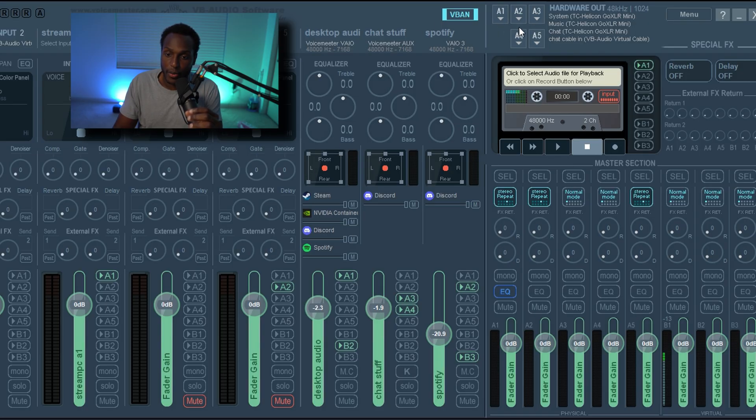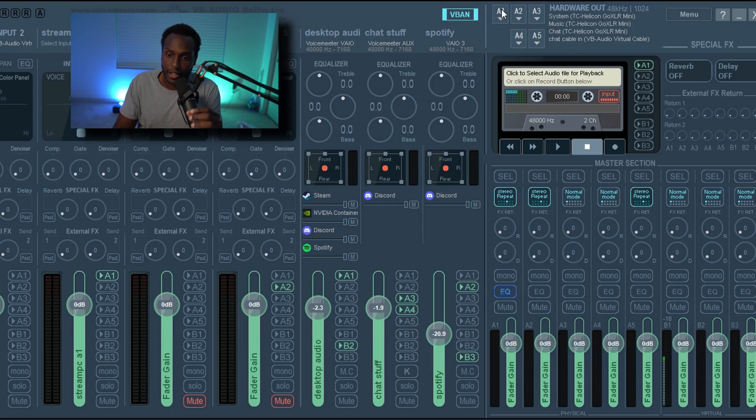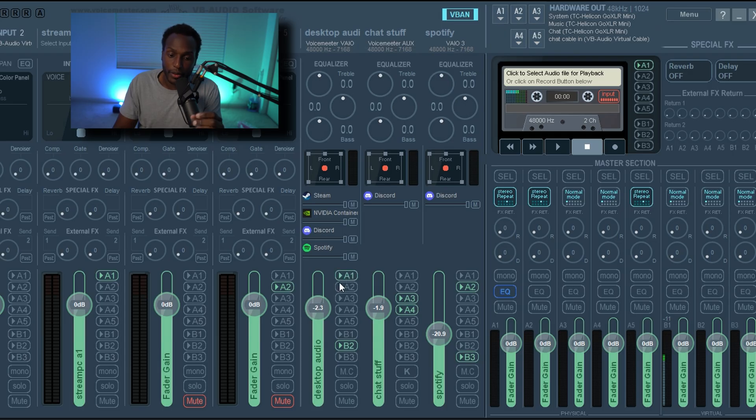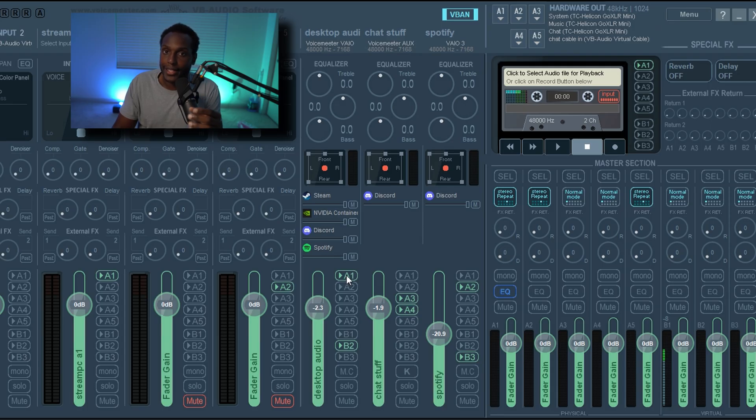that's going into this channel to your ears, which is the hardware out stuff. So all you have to do is click on A1 after you selected your device in A1, and then it'll route that stuff through. So when it's highlighted like this green, that means it's sending that sound from this channel to A1.